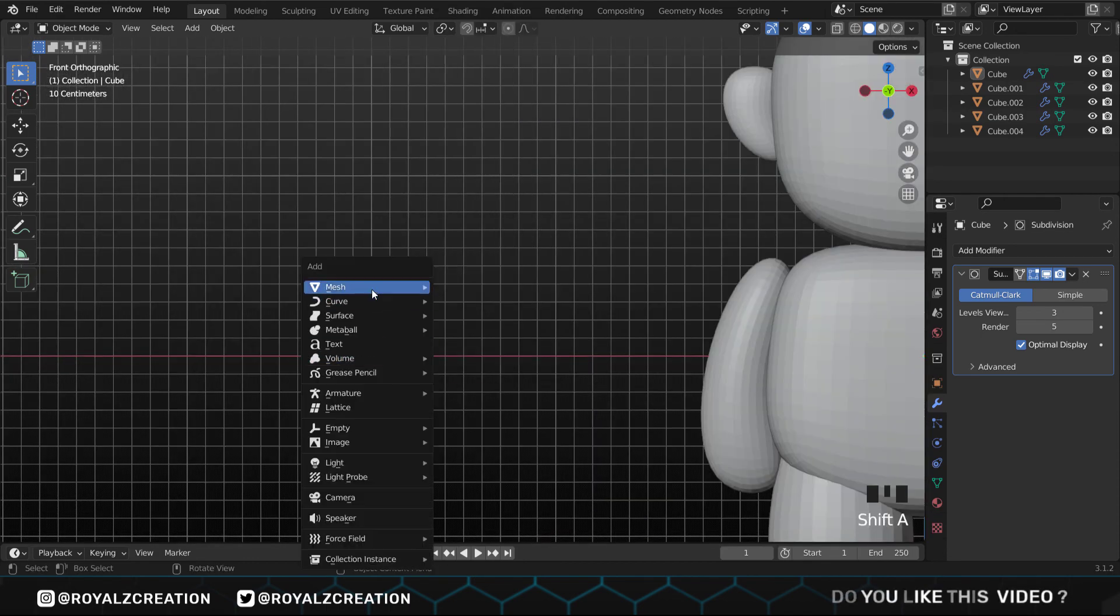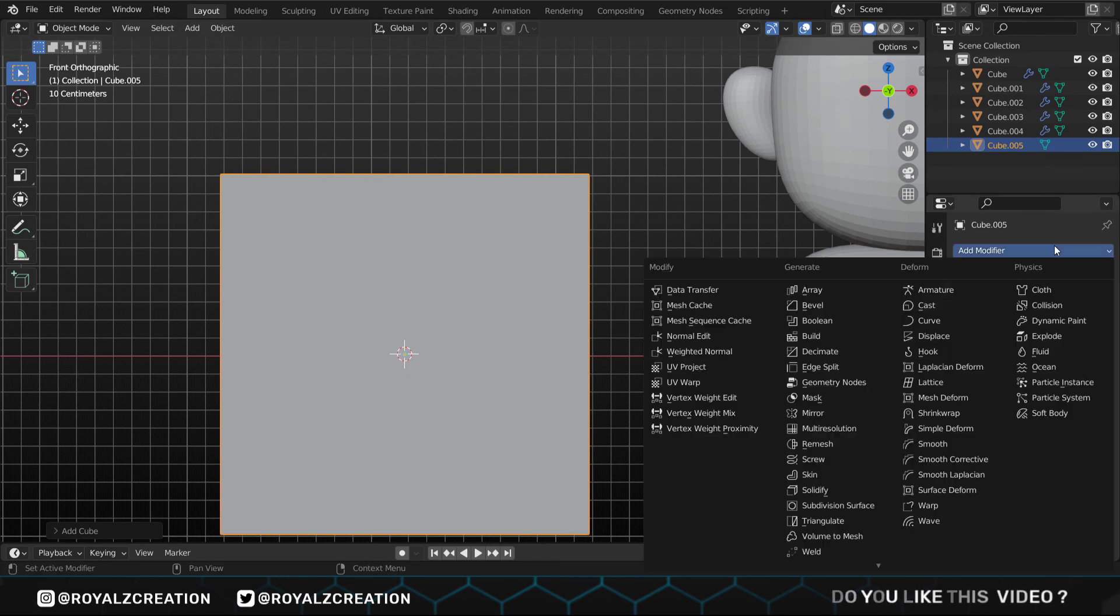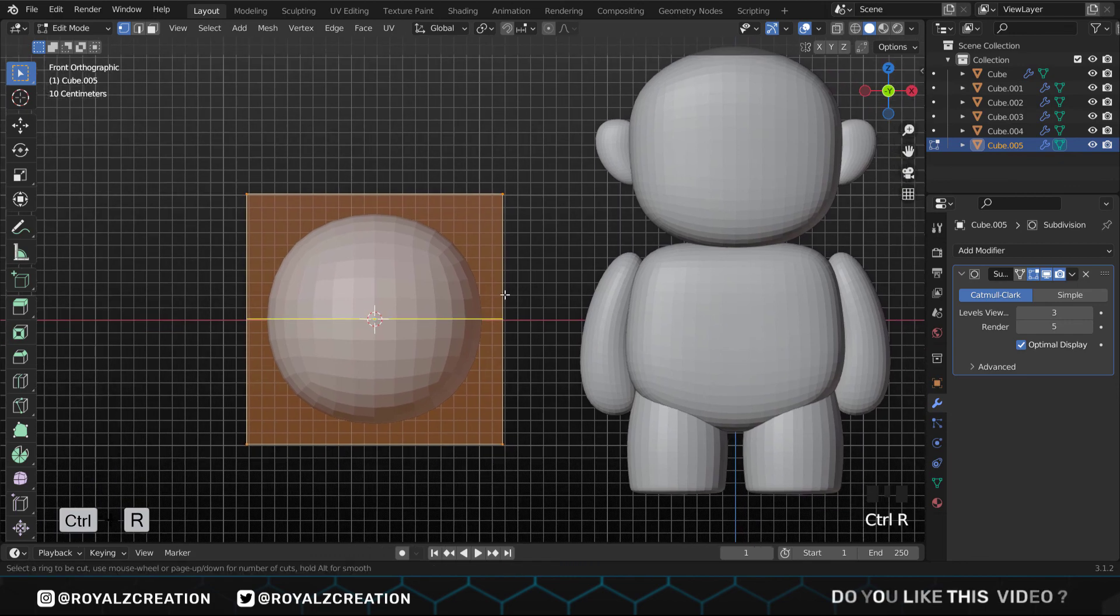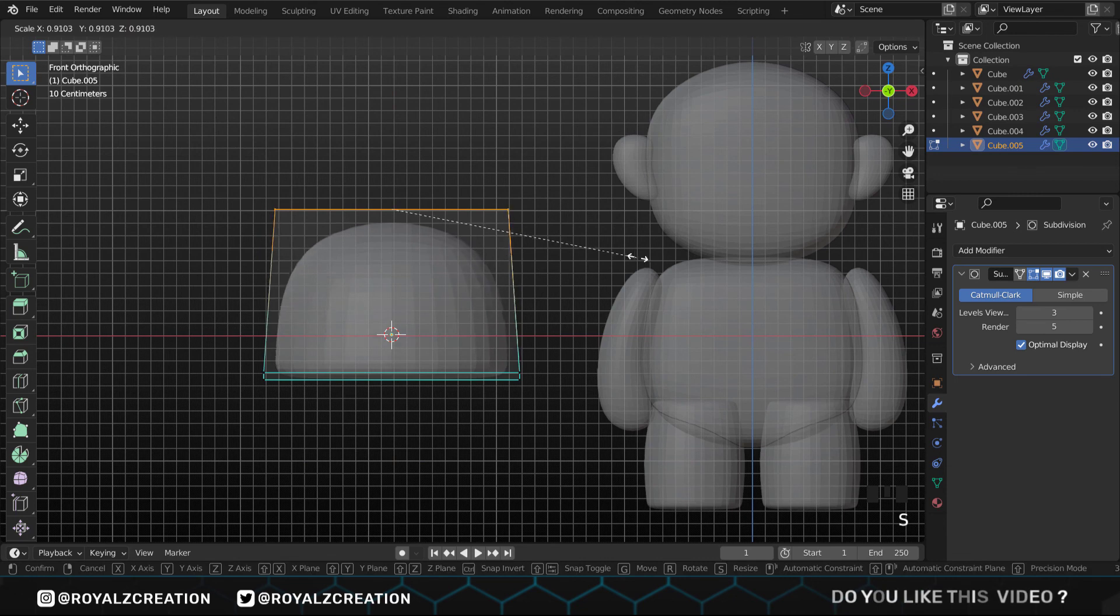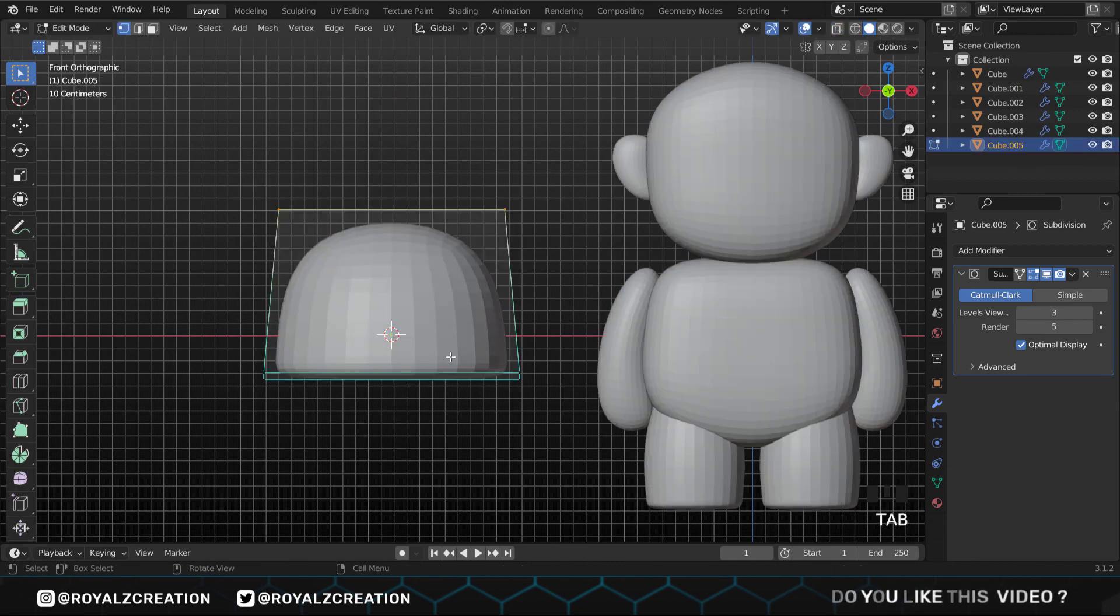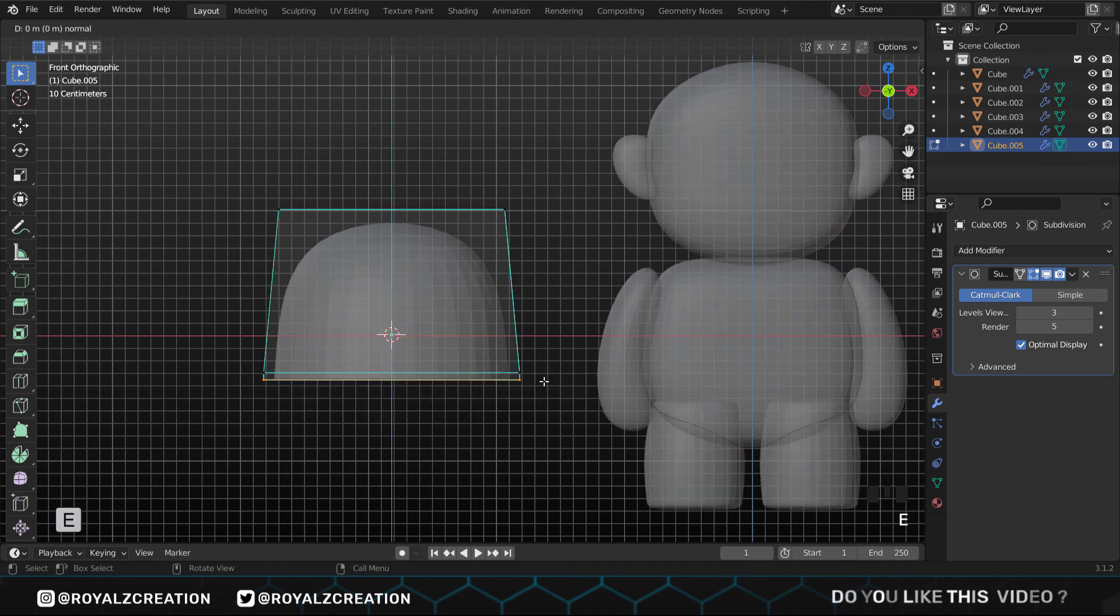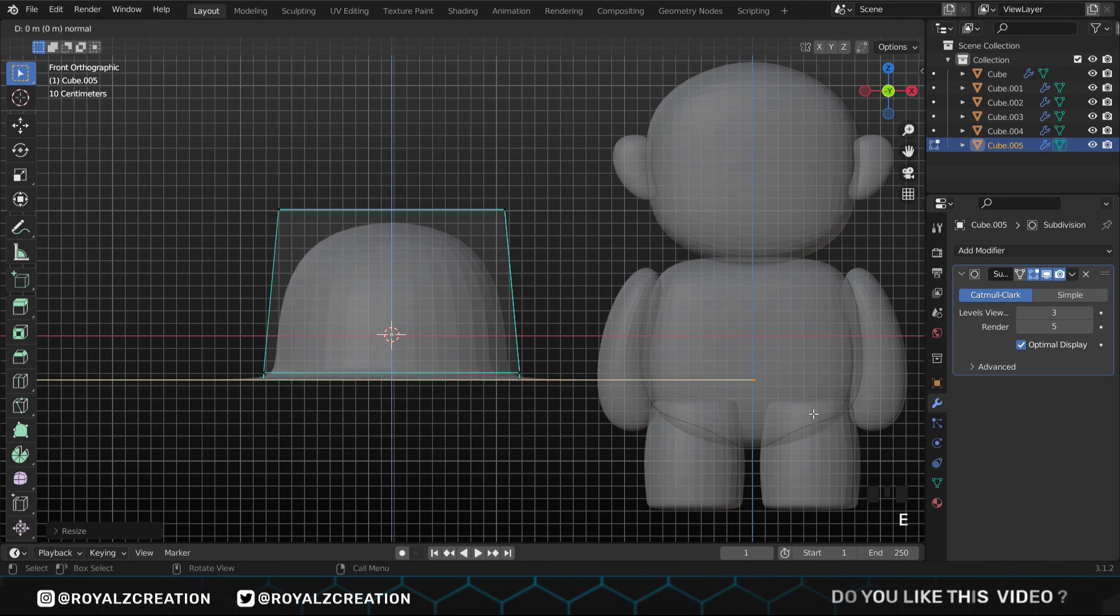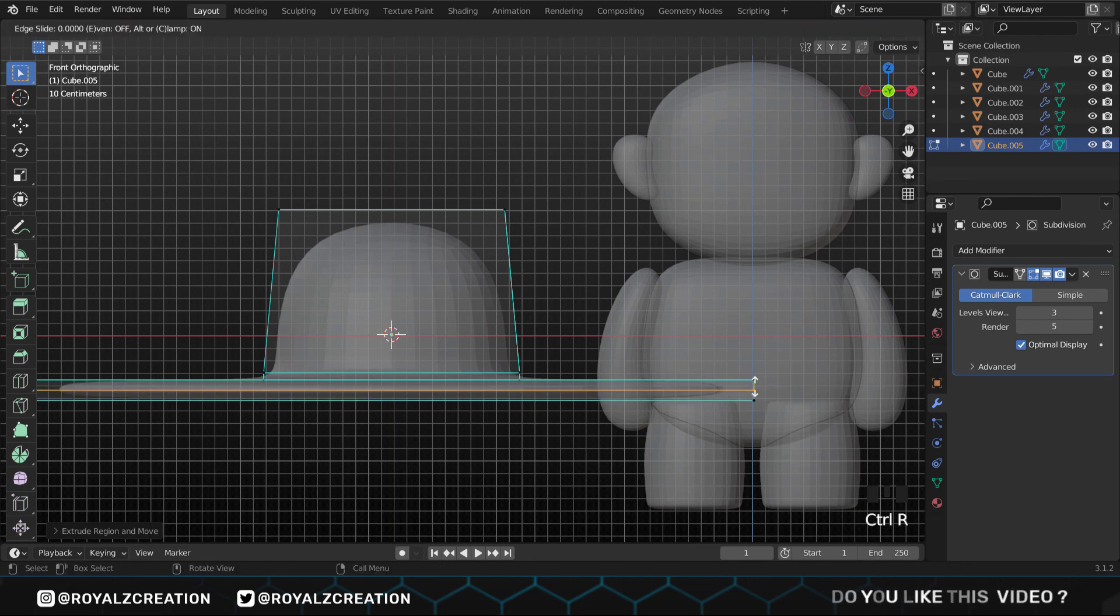Press Shift A and add a cube, then add a subdivision surface modifier. In edit mode, we add a loop cut, move it down, and give it the shape of a hat.